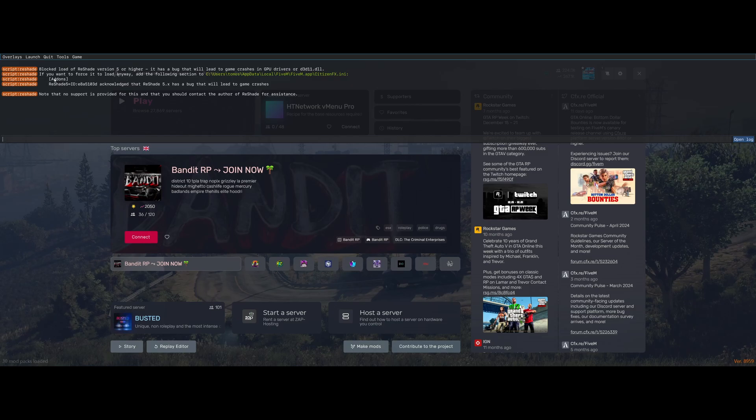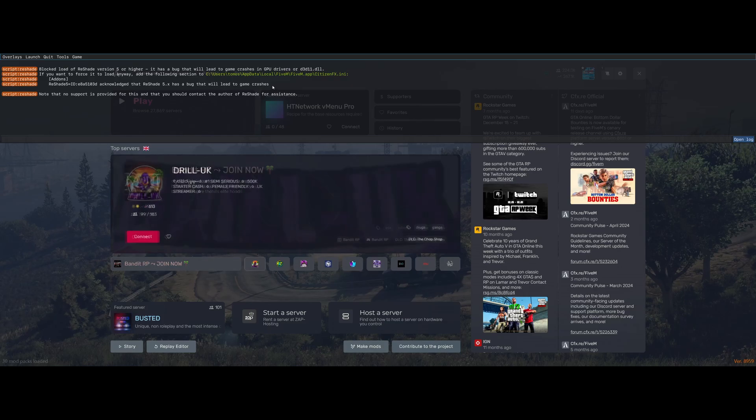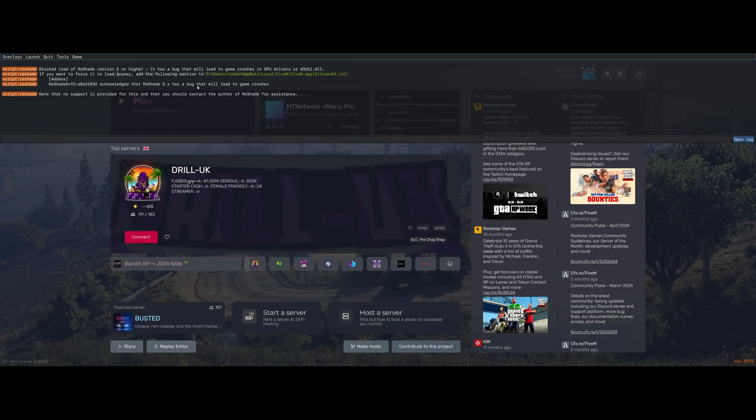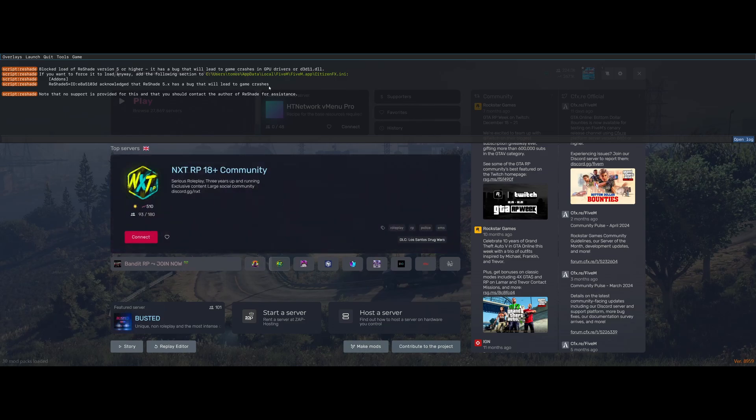it's going to give you an error right here. It's going to say it's blocked the loading of reshade because of crashes, bugs, whatever. It doesn't actually make a difference. And it's going to tell you if you want to force it to load anyway, then you need to add the following section to the citizensfx.ini that we just opened. And it's going to give you usually a unique line of code to add. So what you need to do is copy this line into our citizensfx.ini. If you guys do happen to have the exact same line as me, then I will leave it down in the description below. But please be aware that it may not be the exact same for you. But this is the exact line that you need to copy. Just do what it tells you. It's pretty simple.